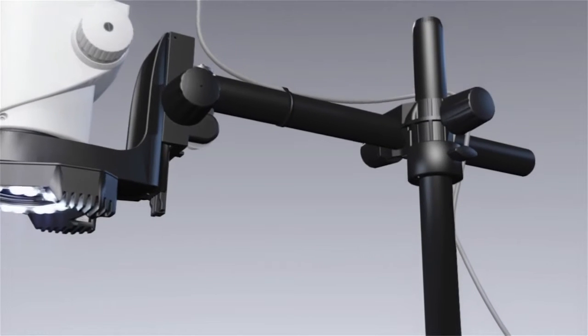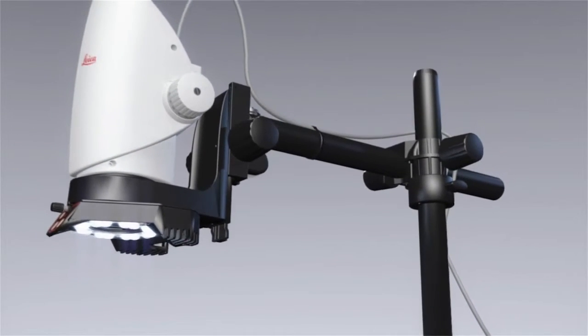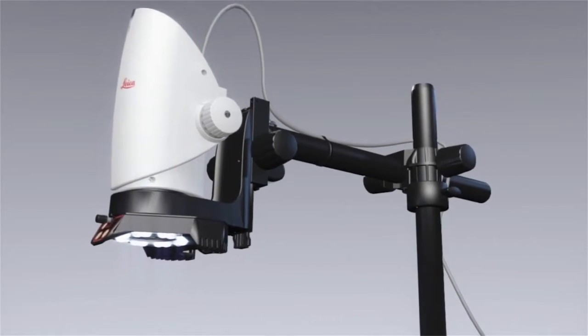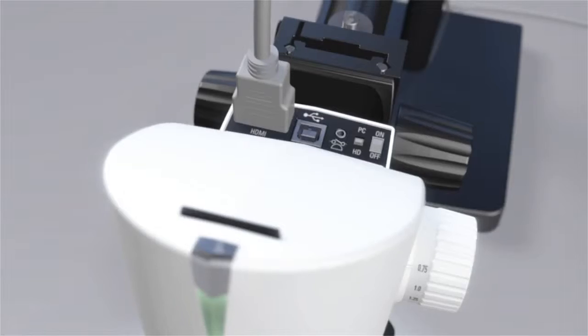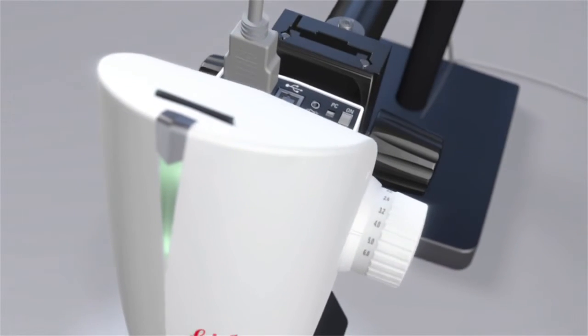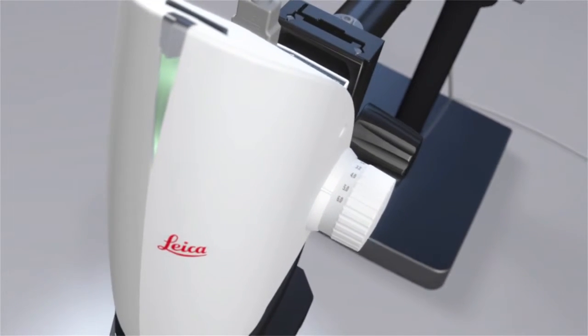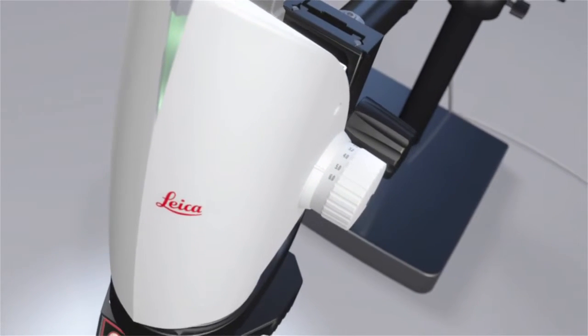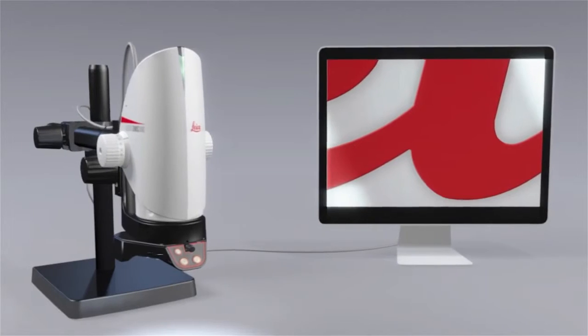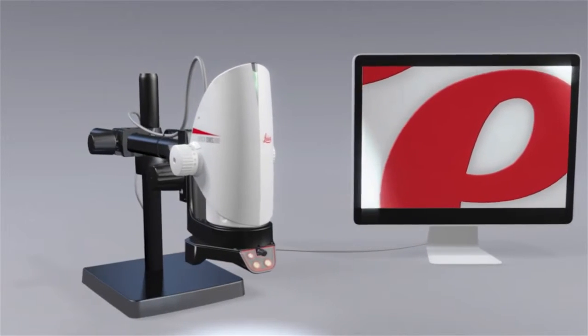The DMS-300 is ideal for your inspection, observation and documentation needs. Fast, simple and ergonomic. Constructed by experts. Made for you.